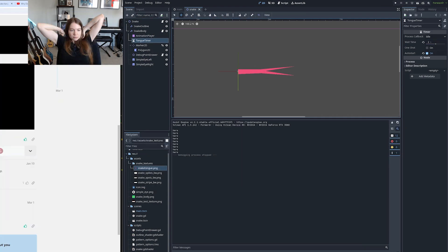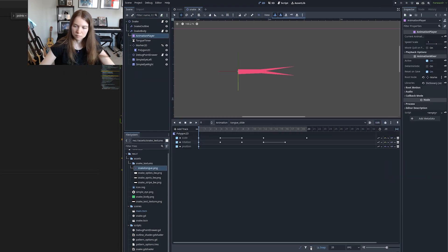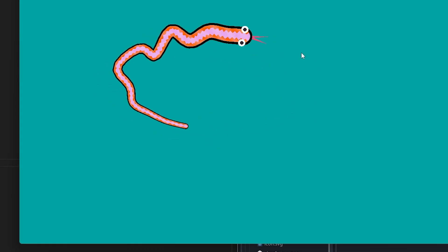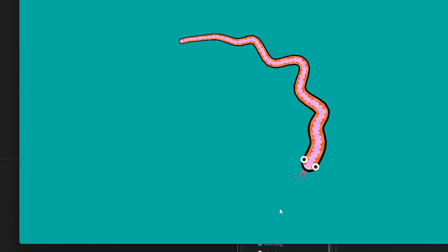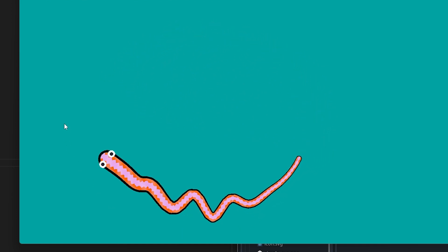I spent some time animating the tongue using an animation player and I had it played back periodically based on a timer as the snake moved around the screen. This animation was pretty slow looking at first but I would improve this later on.